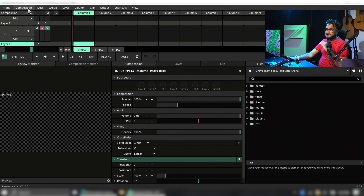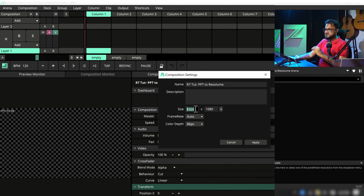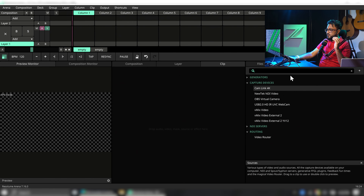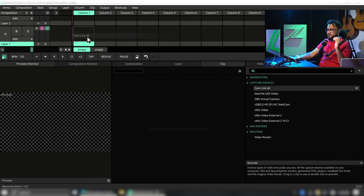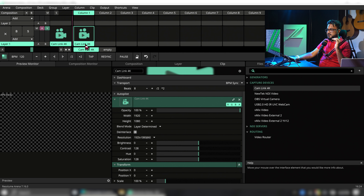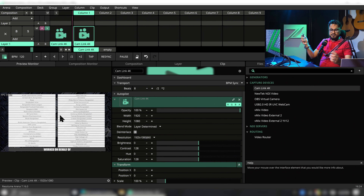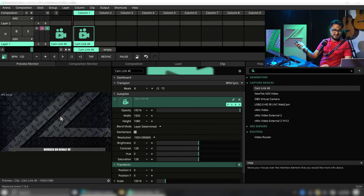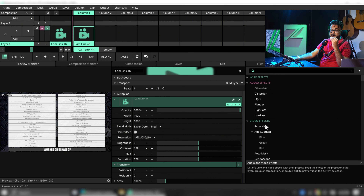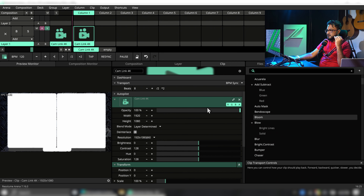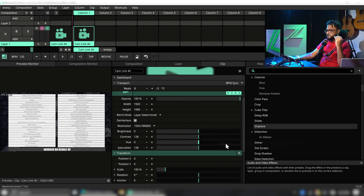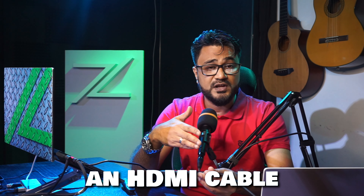We have an empty project here. Let's check the composition and change the resolution to 4K. Let's go to sources, find the Cam Link 4K, and drop it as a clip and fire it. We can see our presentation here. Now we can present something and do everything else inside Resolume — let's drop some effects. We can bloom out the presentation, or displace it. So in the first method, all we need is a good capture device and a good HDMI cable.